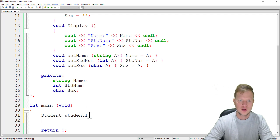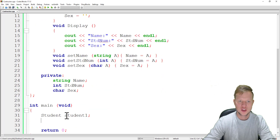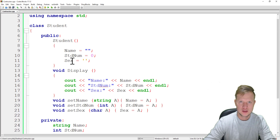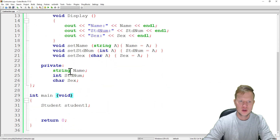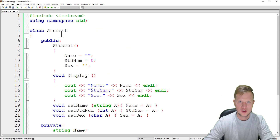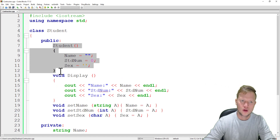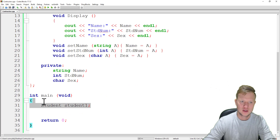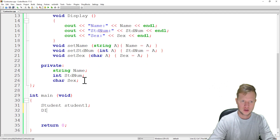In main, we create an object of type Student called student1. The constructor will then run when the object is created — that's the purpose of a constructor. A constructor always runs automatically whenever an object of that class type is created, without us explicitly calling it.